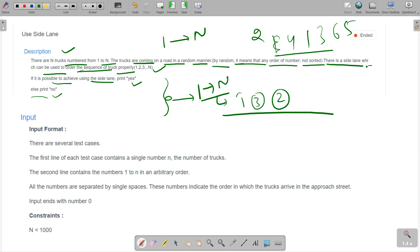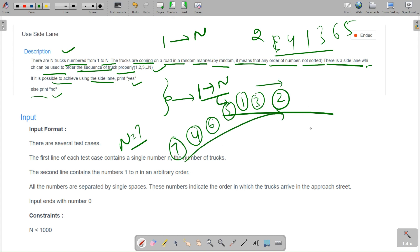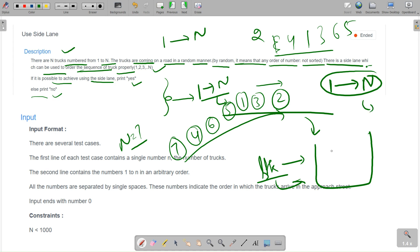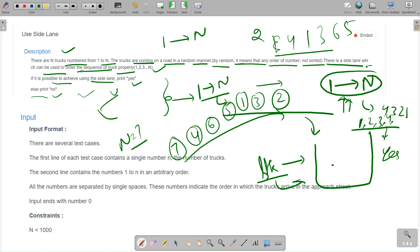So the trucks arrive in random order — for example with N=7: 2, 3, 1, 5, 6, 4, 7. We use the side lane like a stack. If we can arrange the trucks from 1 to N in order using the side lane, we print 'Yes'. Otherwise we print 'No'.